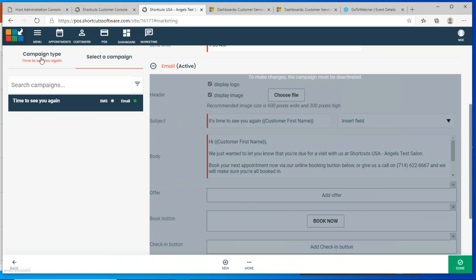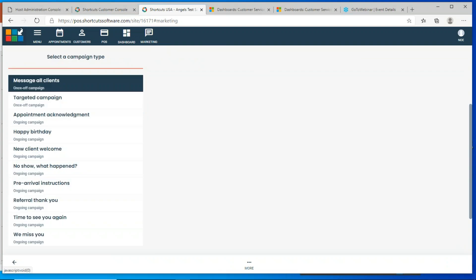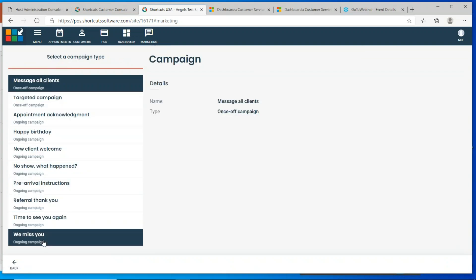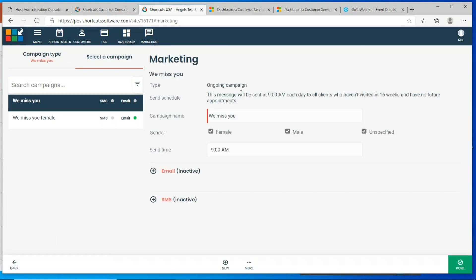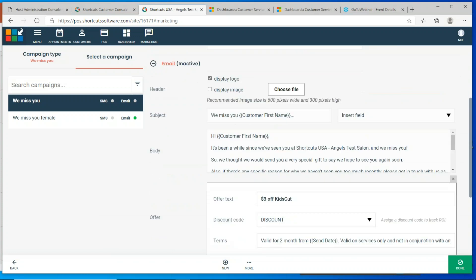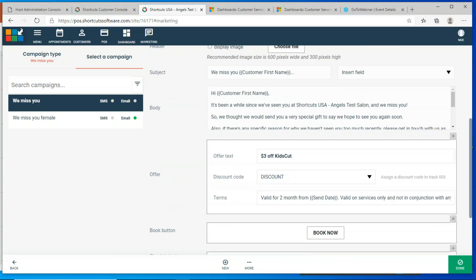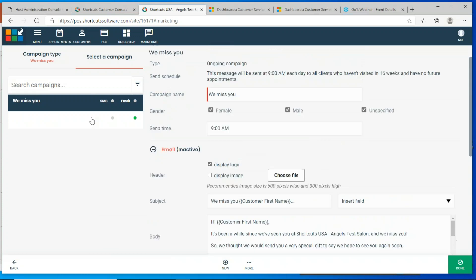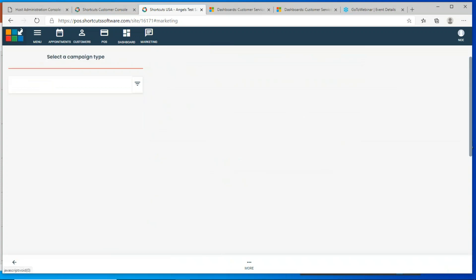If somebody does a referral, the person that did the referral gets a thank you email. There are also two versions of the We Miss You campaign. The first — Time to See You — sends if a customer hasn't visited in six weeks and has no future appointment. It's just a friendly reminder with no coupon needed. The second is the actual We Miss You — for customers historically considered lost clients who haven't been in more than three months. You try to entice them back by offering a coupon.